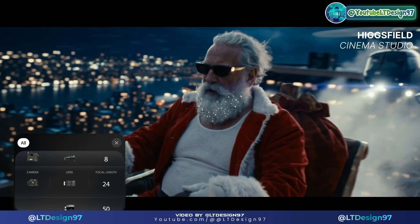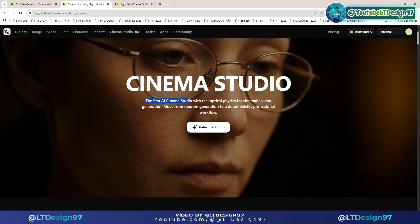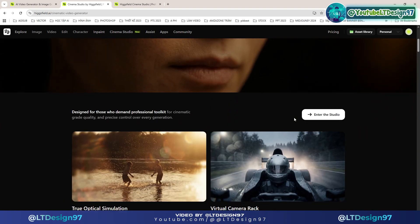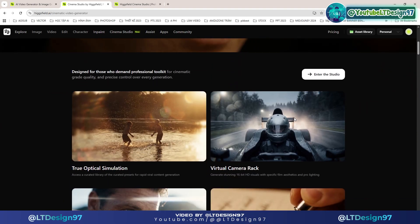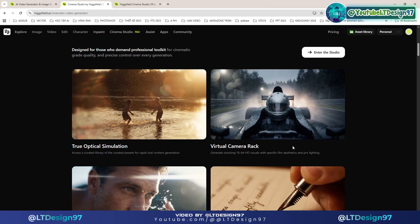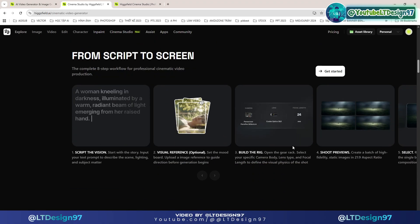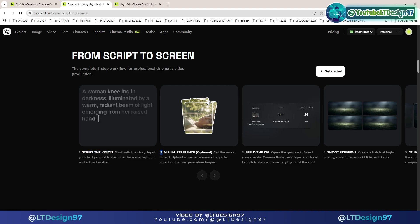Cinema Studio is a major step toward true AI cinema — a focus tool with minimal friction, built entirely around cinematic intent. It gives creators complete control over the cinematic language with the most powerful models available, creating incredibly realistic shots that were previously impossible. You can access this address to read detailed information and documents related to Higgsfield Cinema Studio.